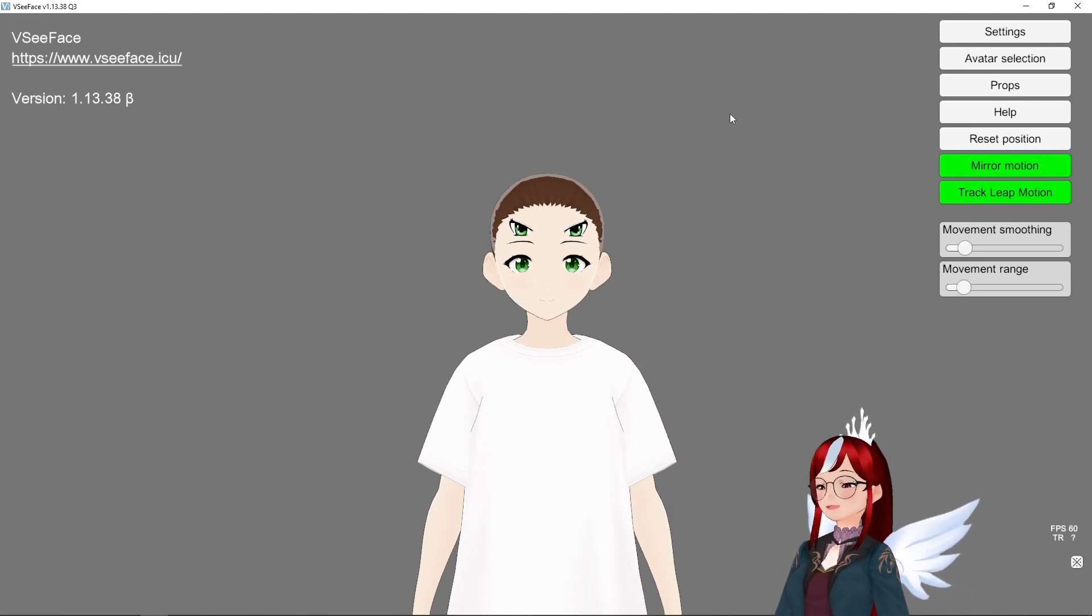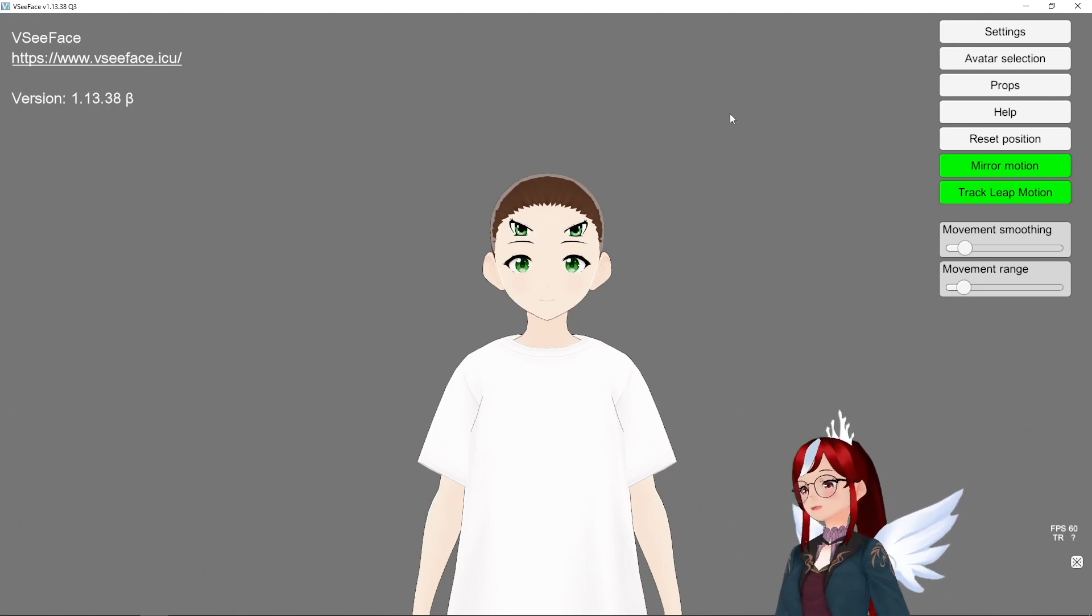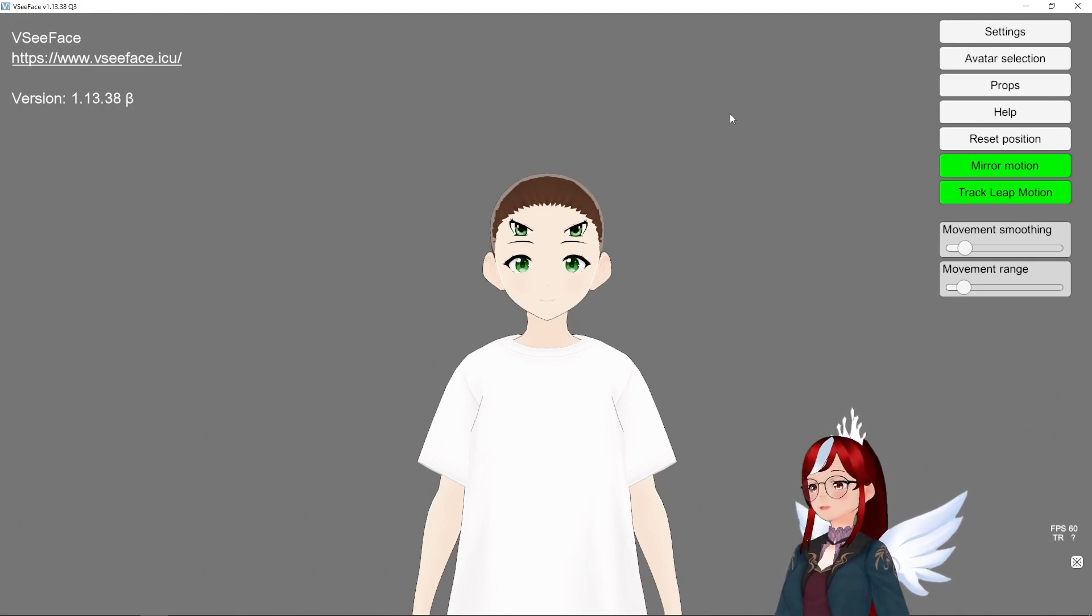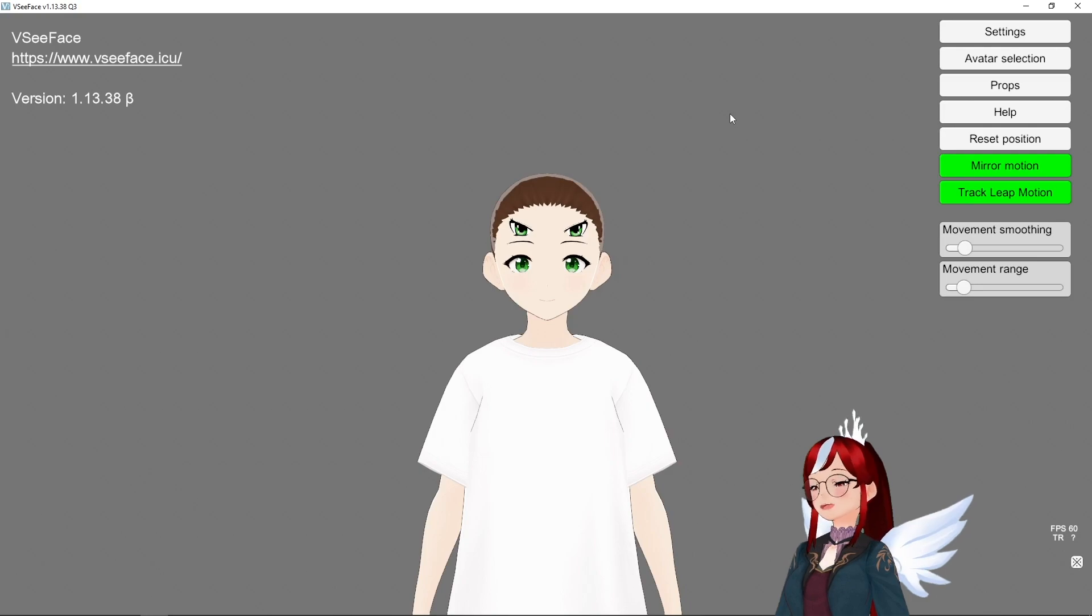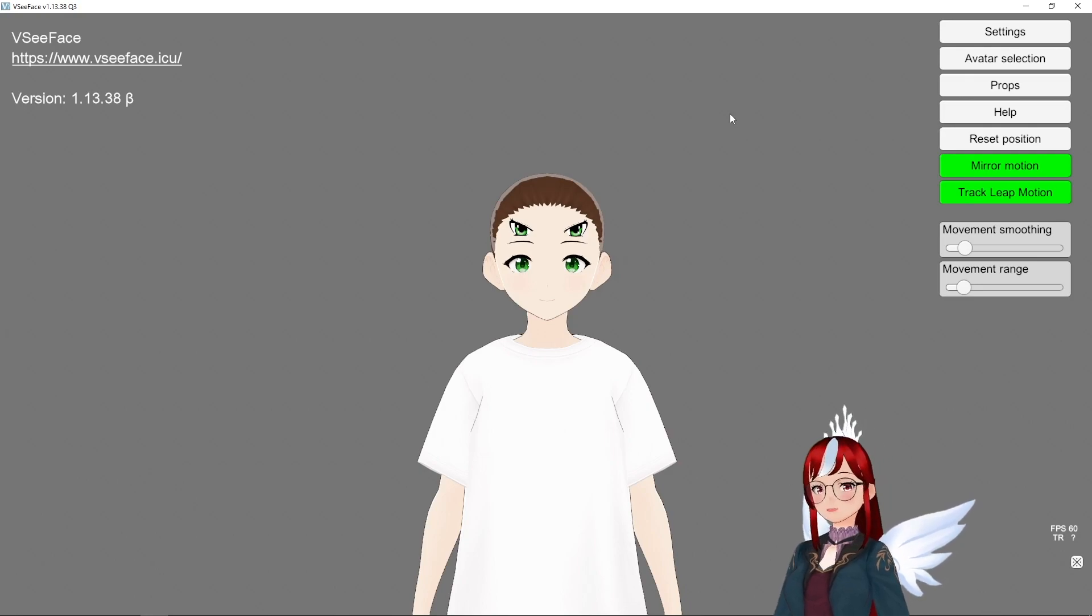Obviously you can go as crazy as you want with these templates and with HANA tool to customize the animations these eyes can do. See you all next time. I hope you have a wonderful day.